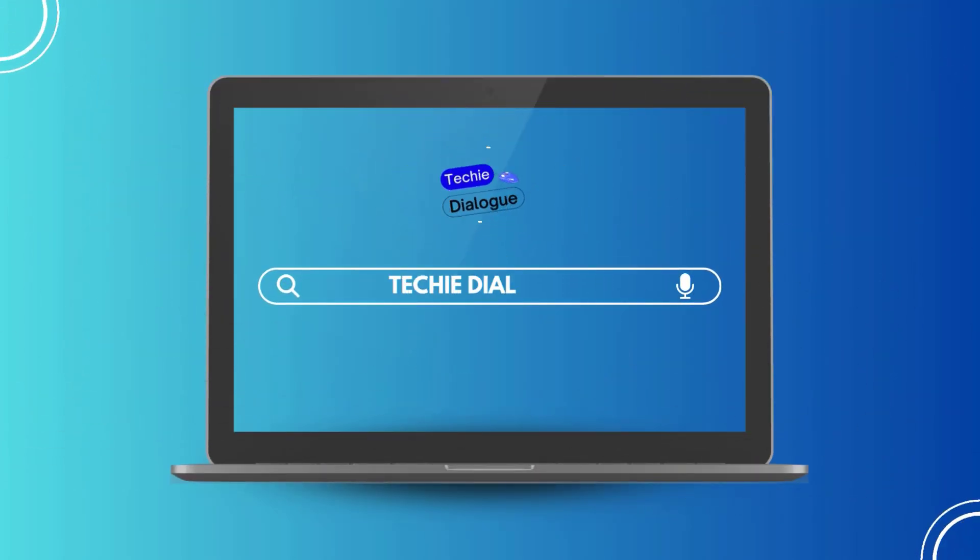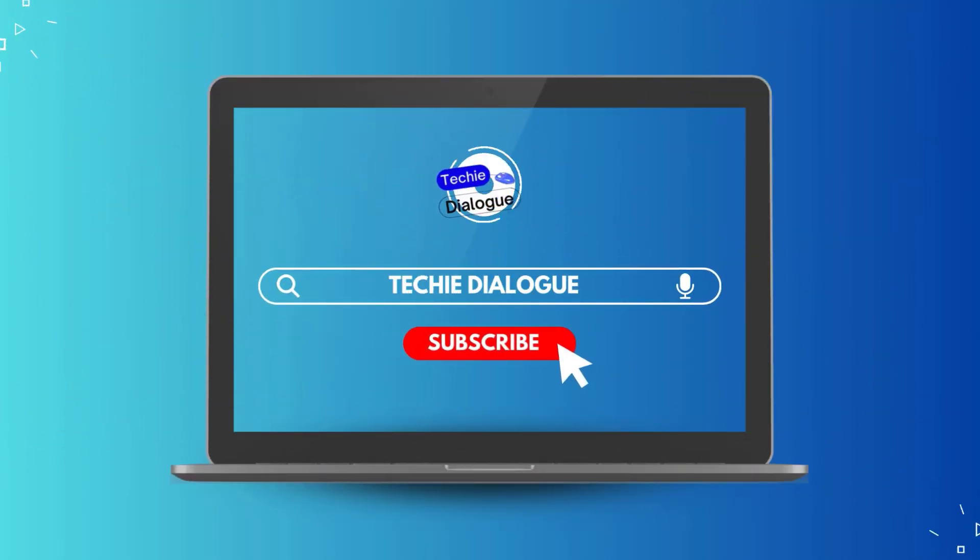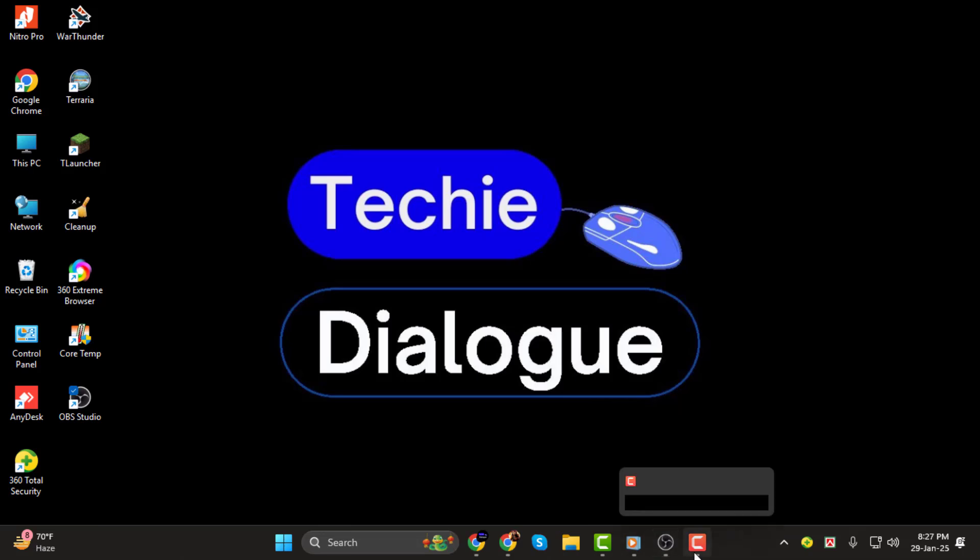Hello everyone, and welcome back to Techie Dialogue. In today's tutorial, I'll show you how to record your browser with OBS Studio.